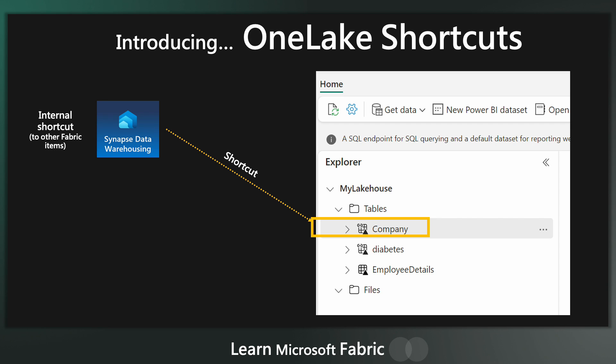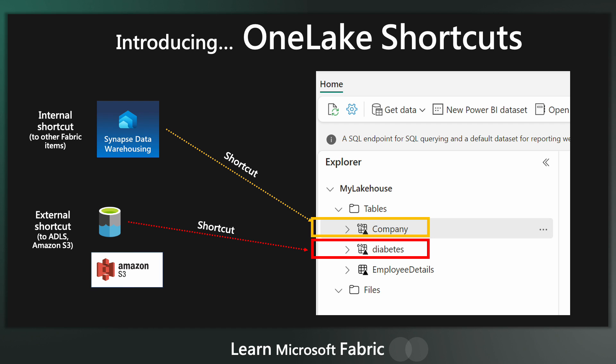We've created a shortcut to that data so that we can now use it in this context, but the data always remains in the source location. Our second table here, the diabetes table, is a Delta Lake table that's currently stored in ADLS. The data stays there, but again, we can use it within the context of our lakehouse, and we can write notebooks using this data, for example. If the source data changes, then our linked data will also change.